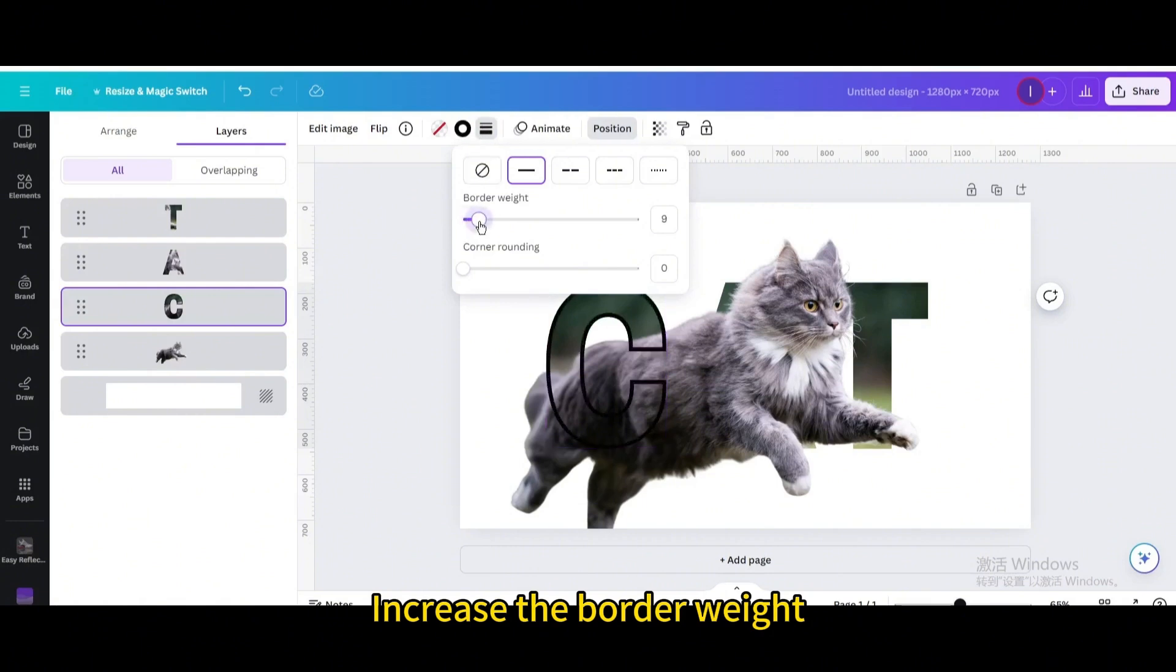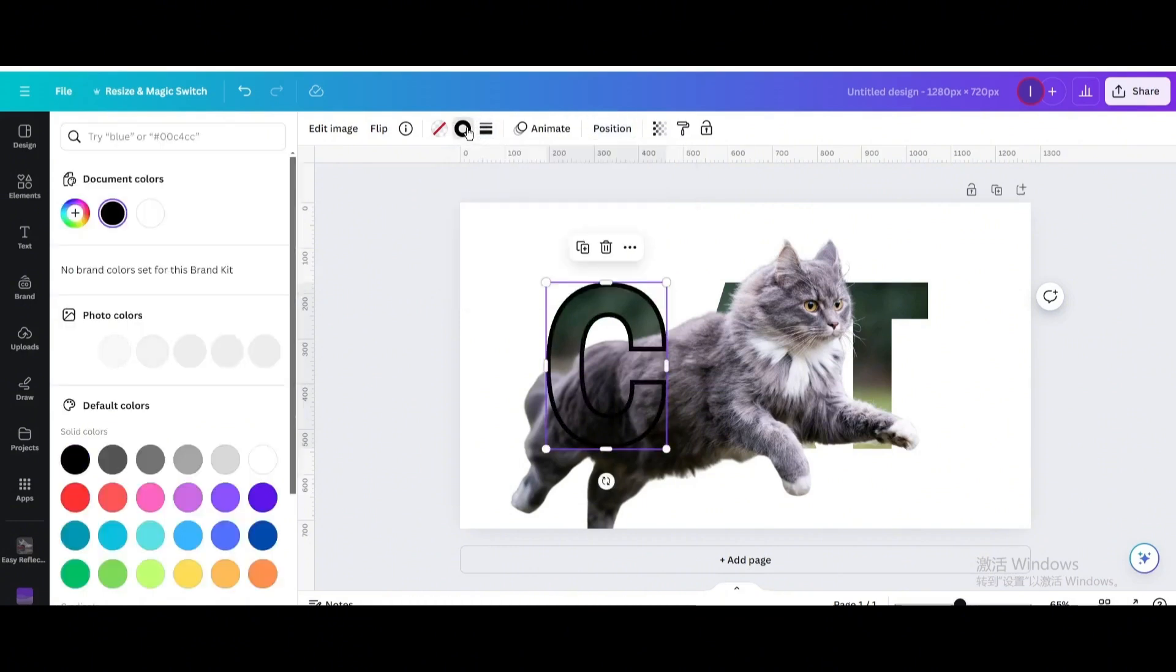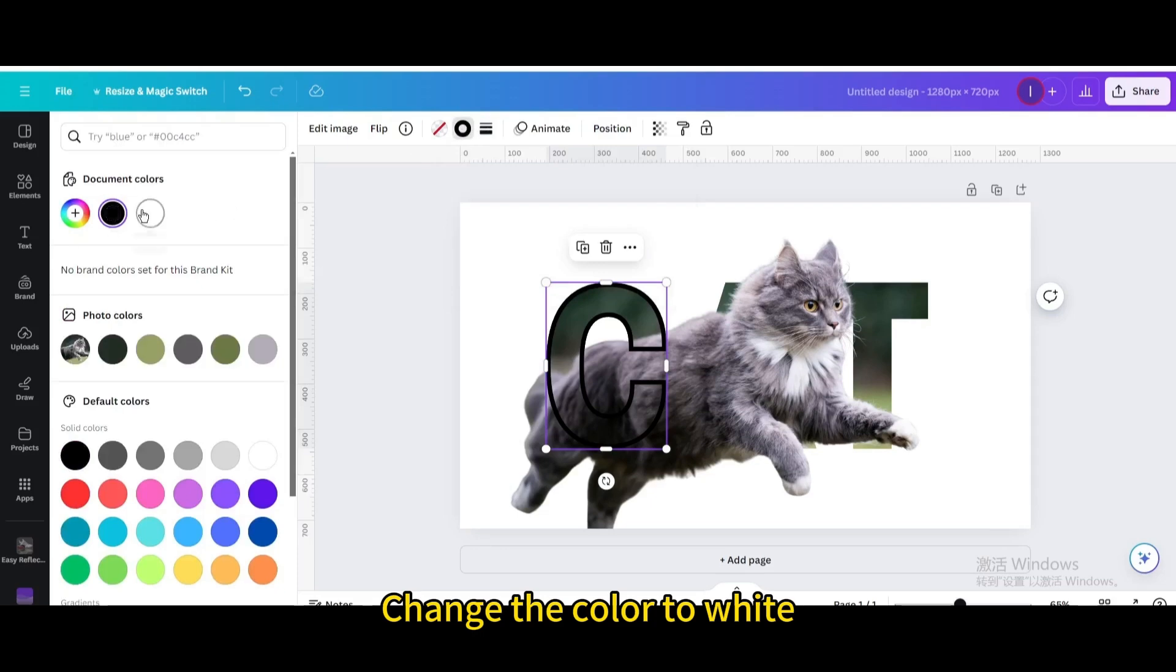Increase the border weight. Change the color to white.